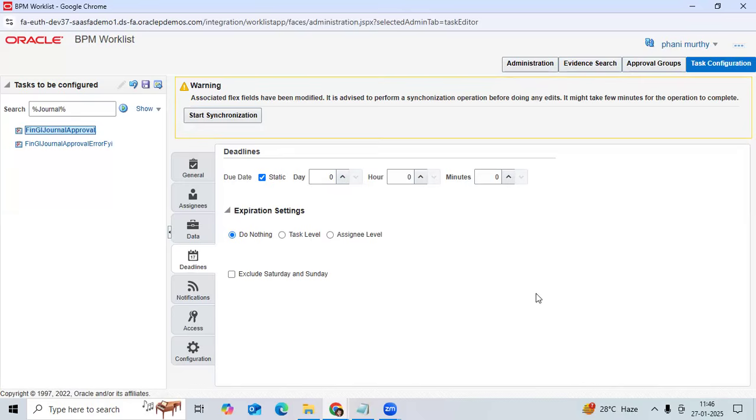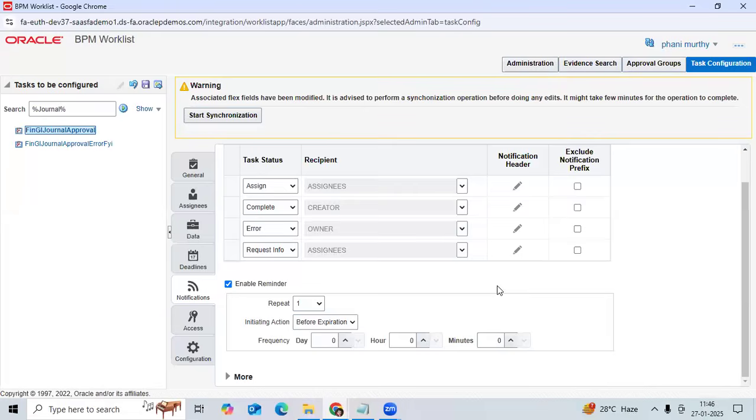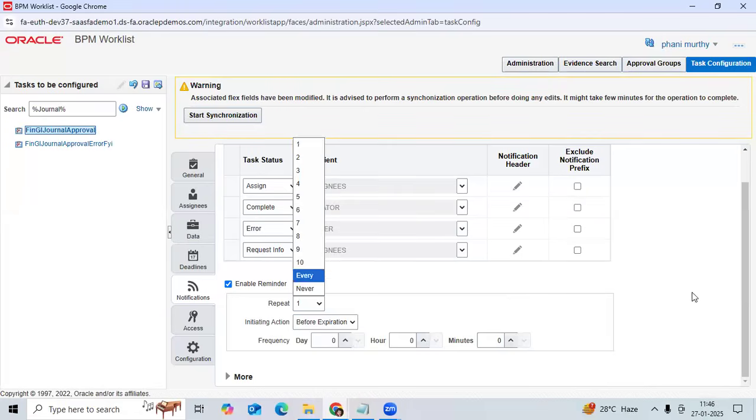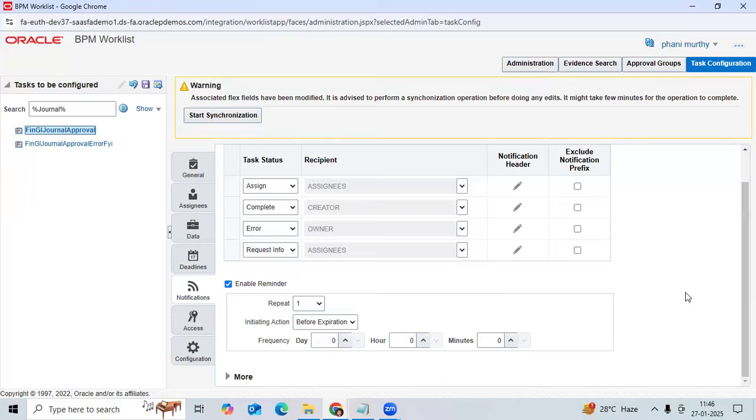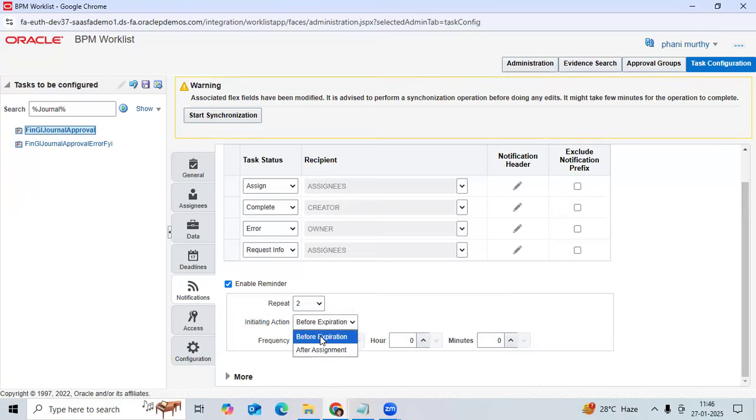Want to send a reminder before expiry? Go to notification. Then you can see enable reminder - repeat one, two, three, four, every day. How many reminders you want to provide for notification. I will keep two reminders.